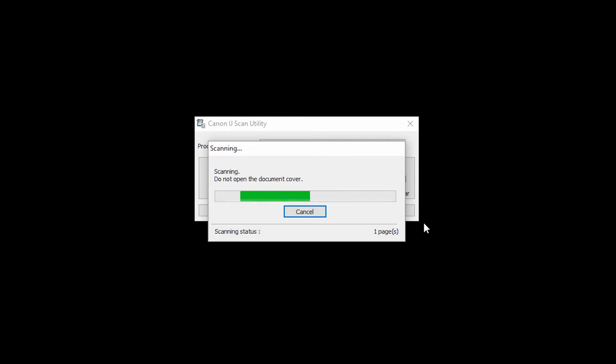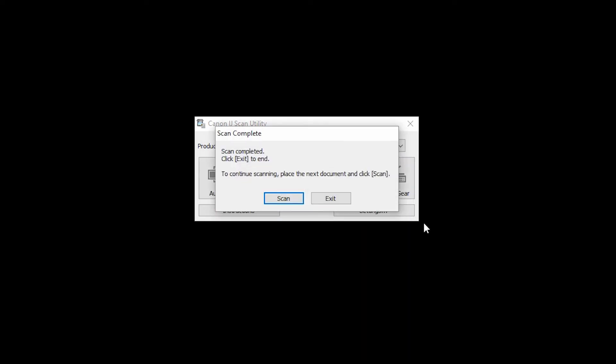You may see a confirmation screen after scanning. Follow any on-screen instructions. If you are using default settings, your scan will be saved as a PDF file in your Documents folder.